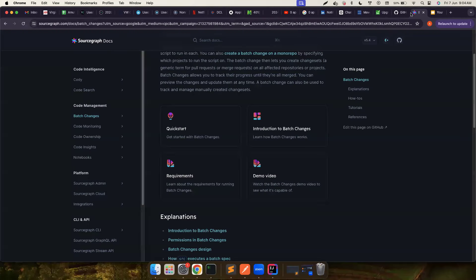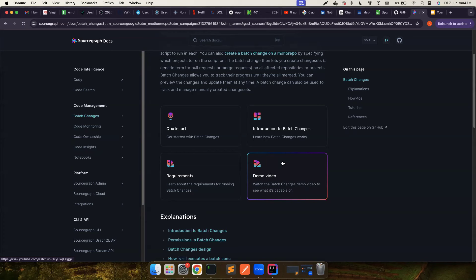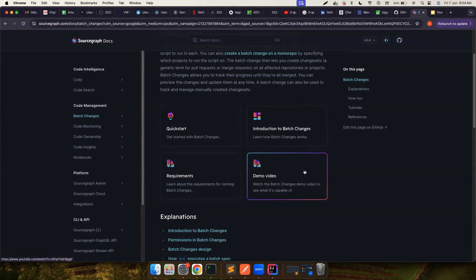In these cases it's better to use Sourcegraph batch changes. You can create a script and run it on multiple repositories. In Kushal's case it's 12 repositories — normally you'd have to pull the code for all 12, make changes, and create PRs manually. But Sourcegraph batch changes does everything automatically on the server side, so you don't have to pull the code or create PRs. It also gives a beautiful view to manage and track all those pull requests in one place.